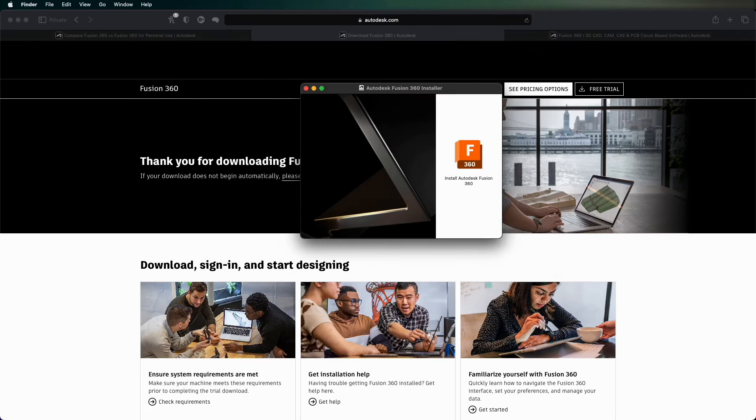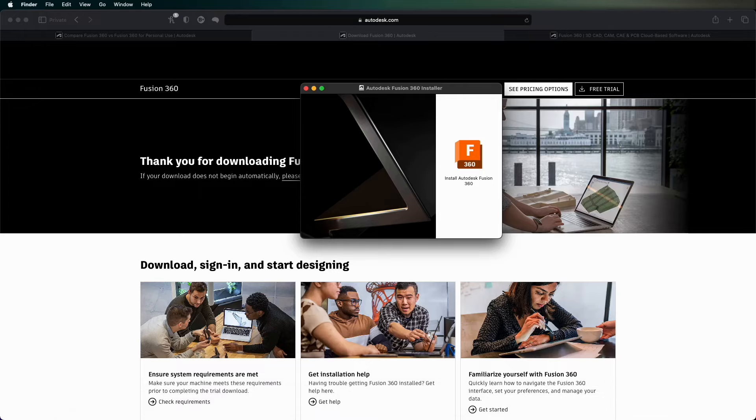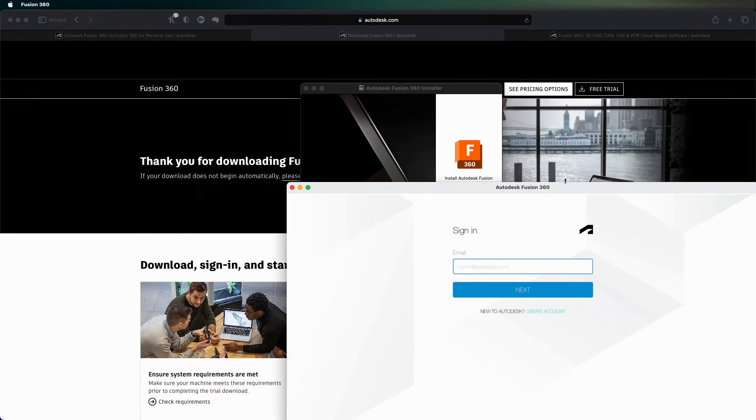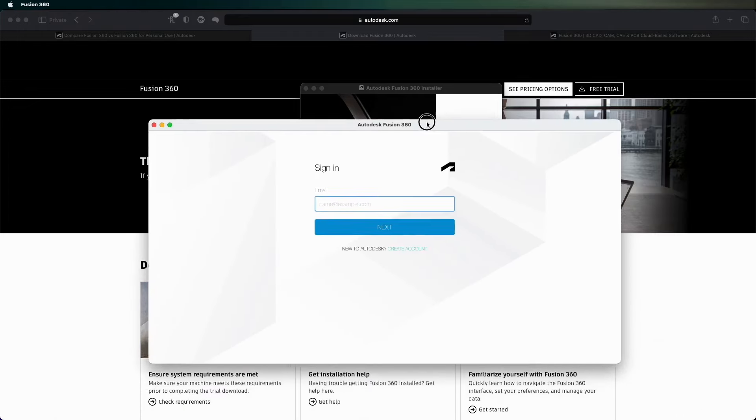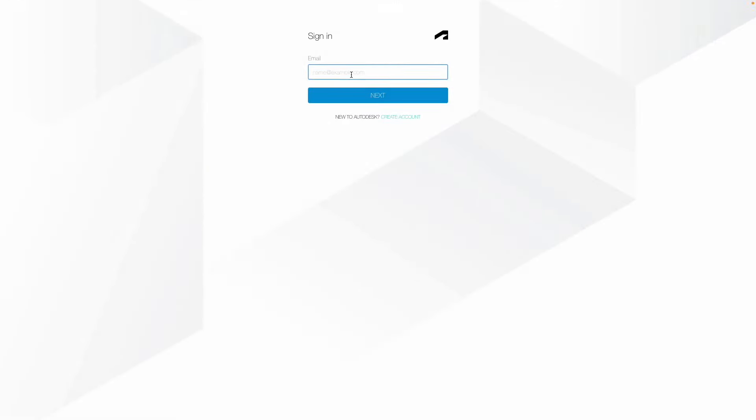So I've just skipped ahead and now I've finished installing Autodesk Fusion 360. I've launched it for the first time and then you get this screen. So now if I just use my Autodesk login, which I'll skip past.